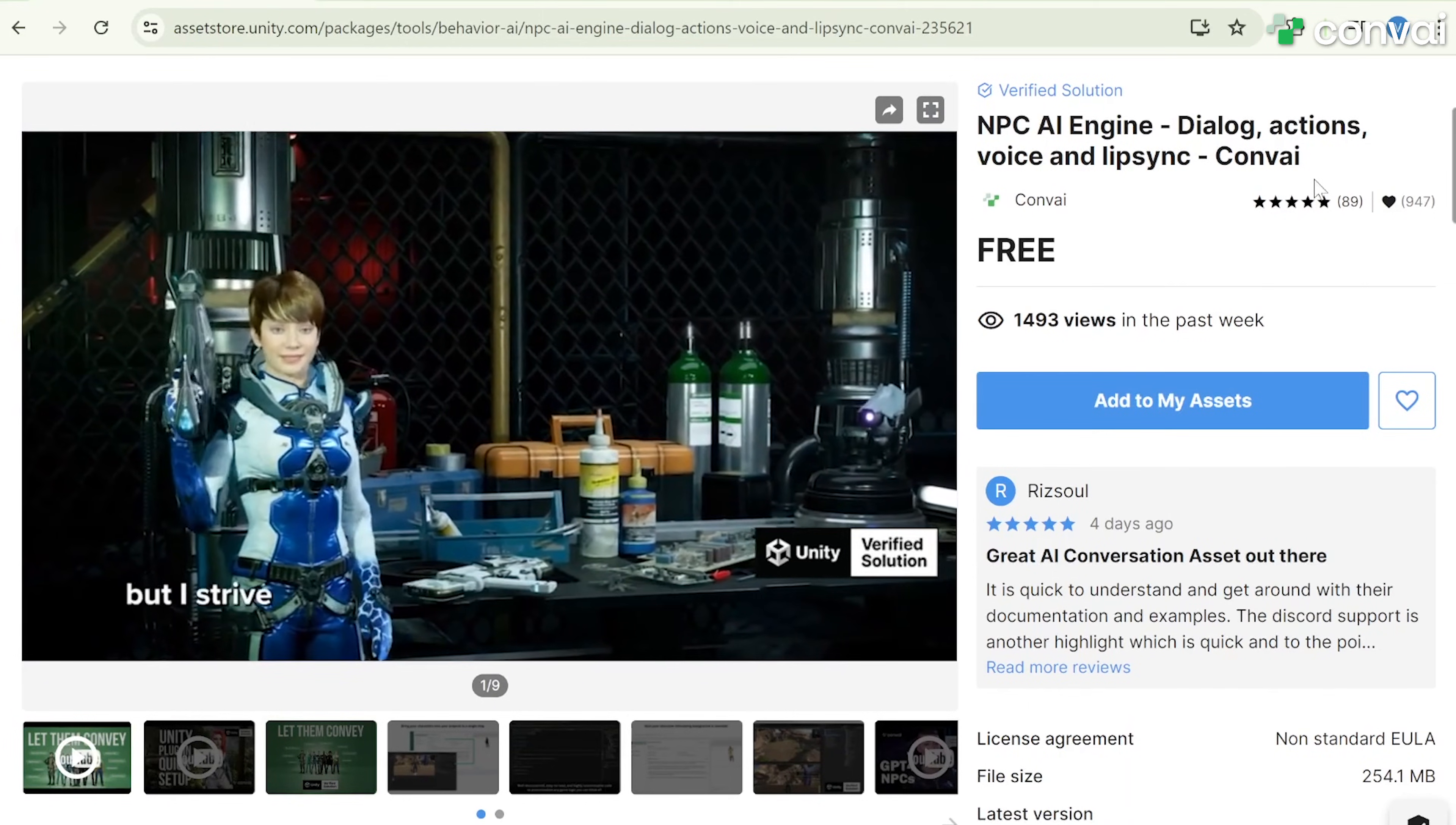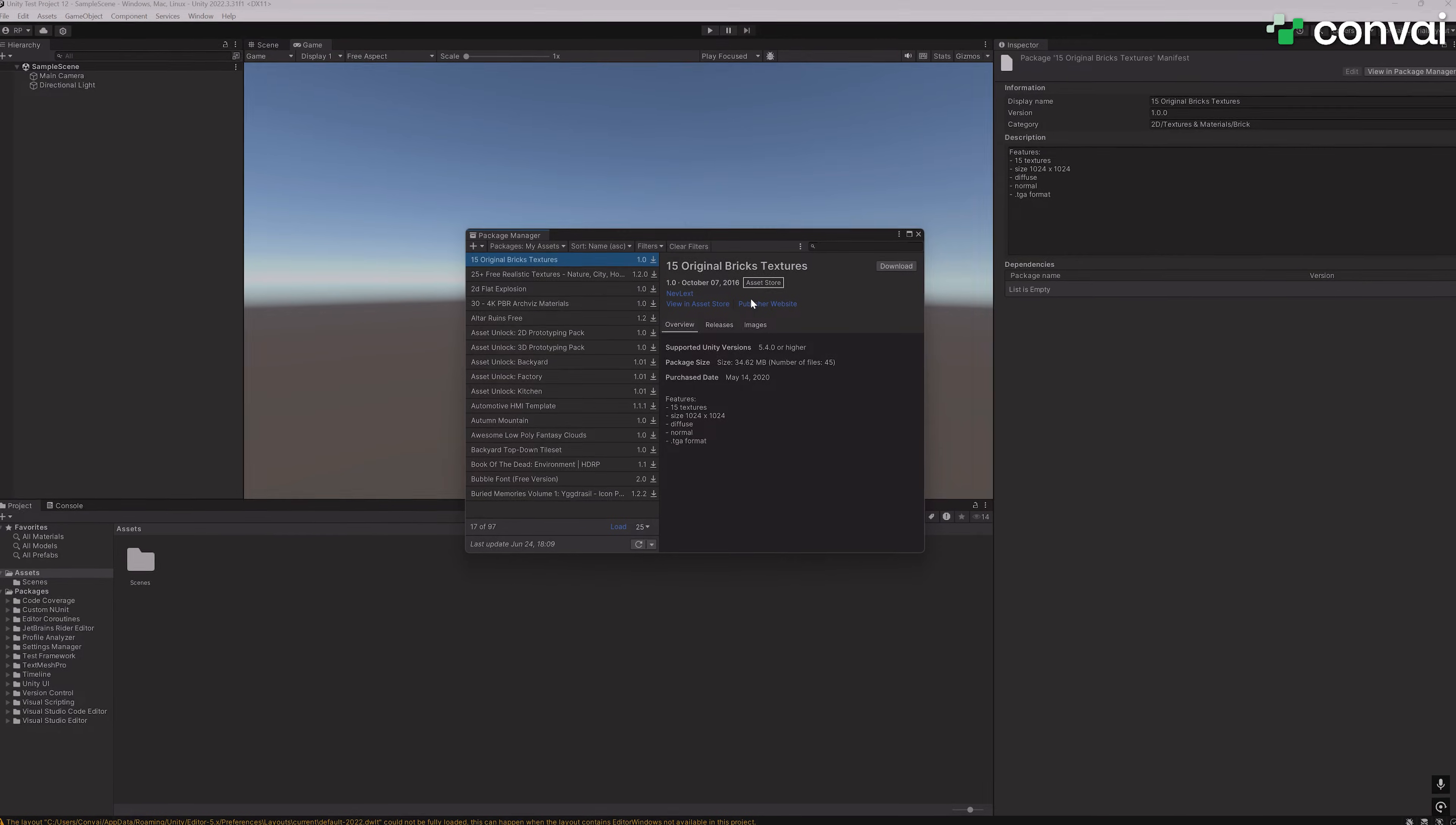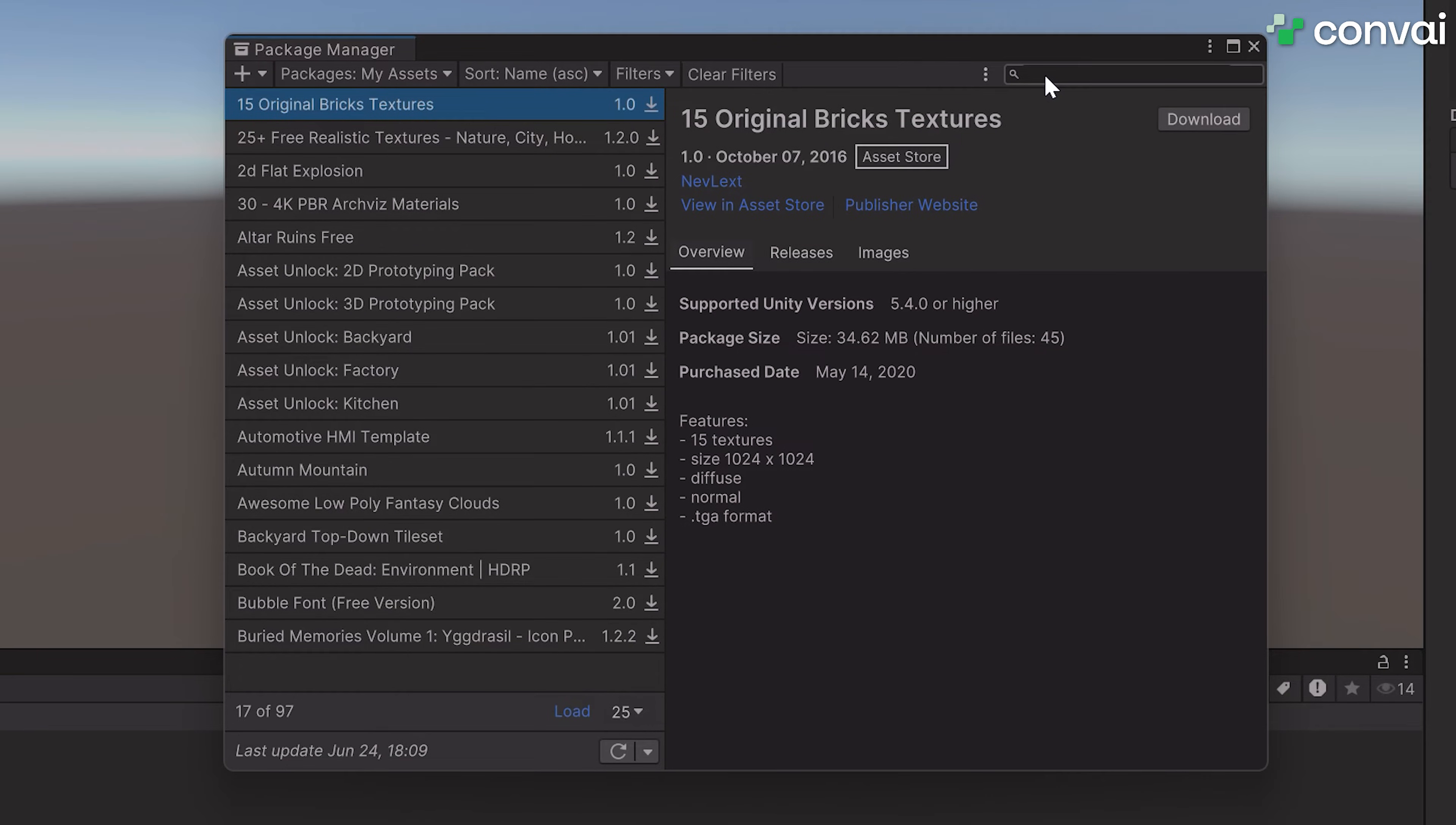Just one side note, the SDK is supported for all versions of Unity 2022.3 and above.